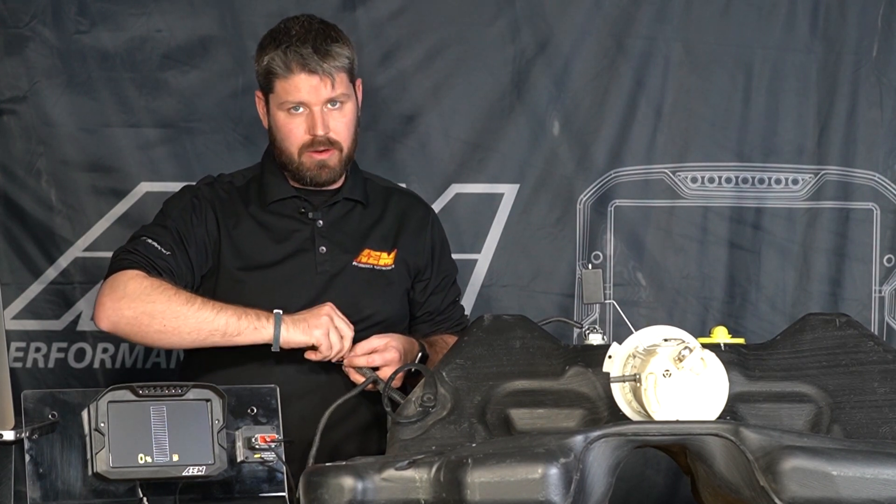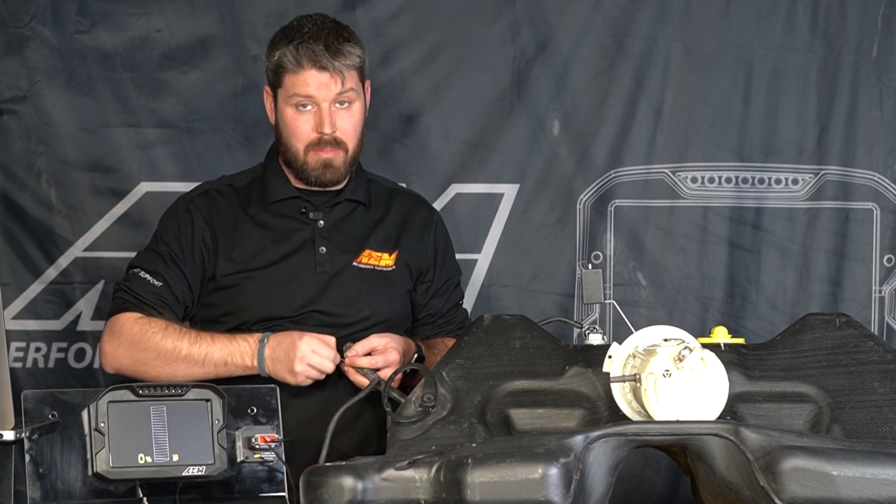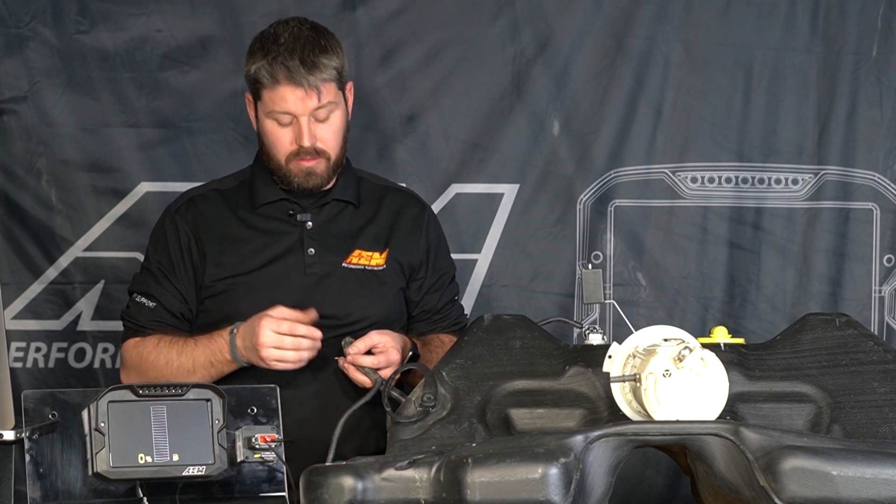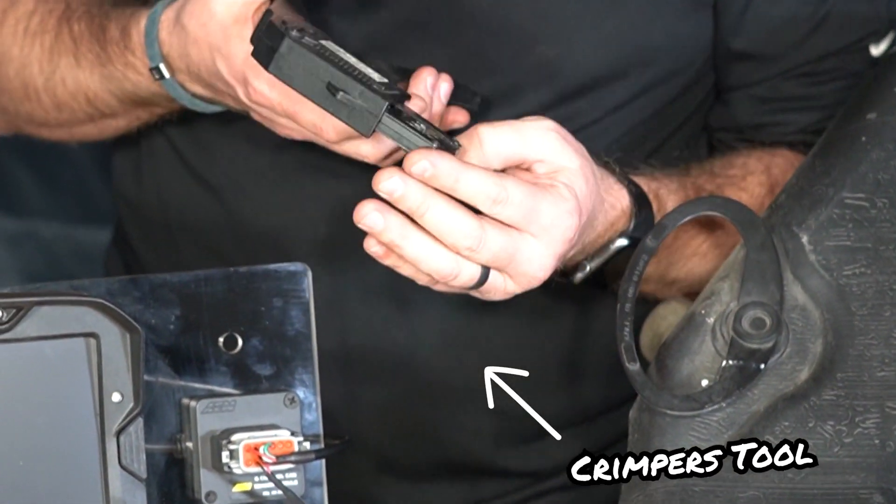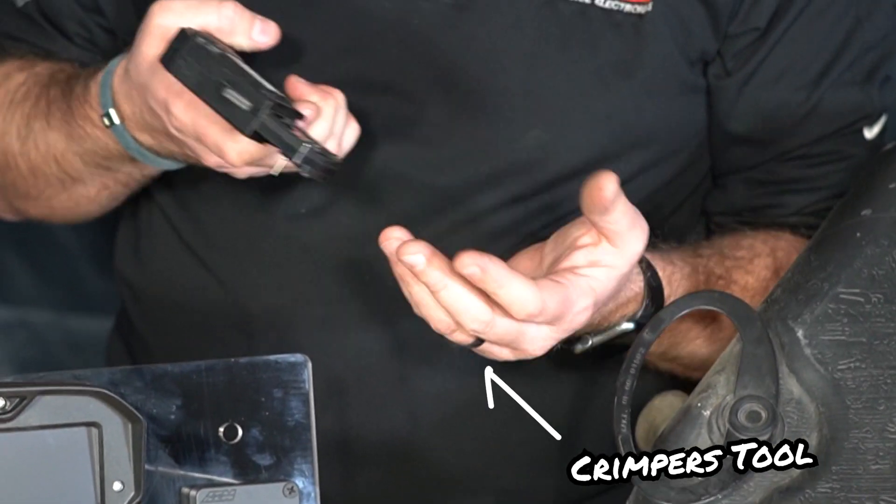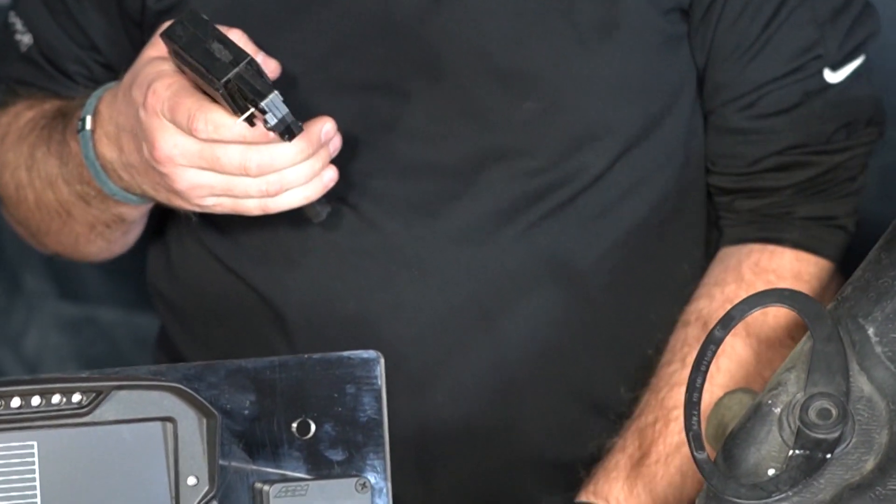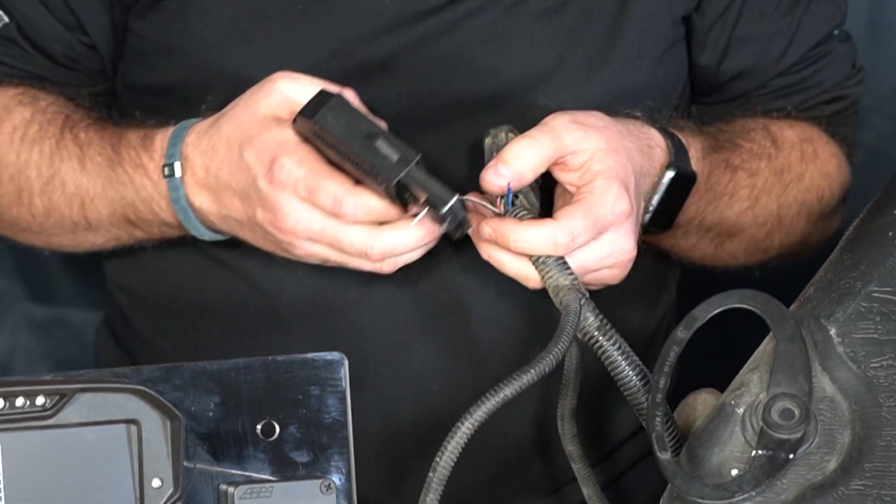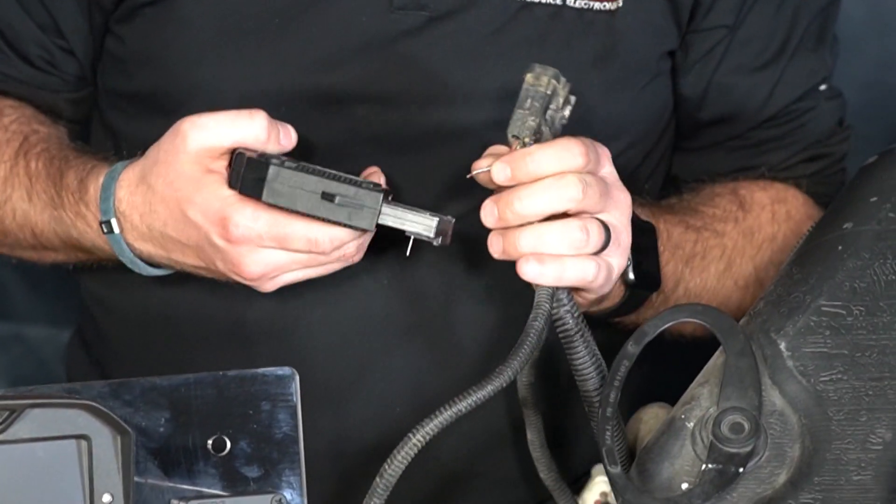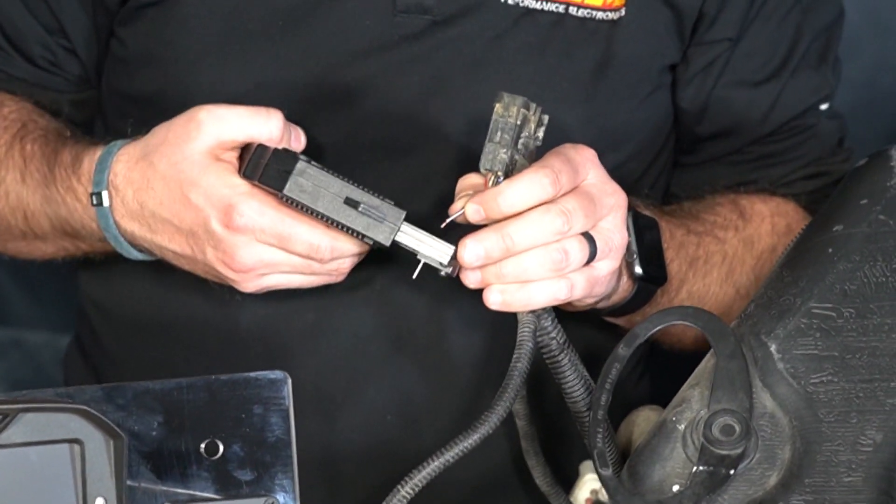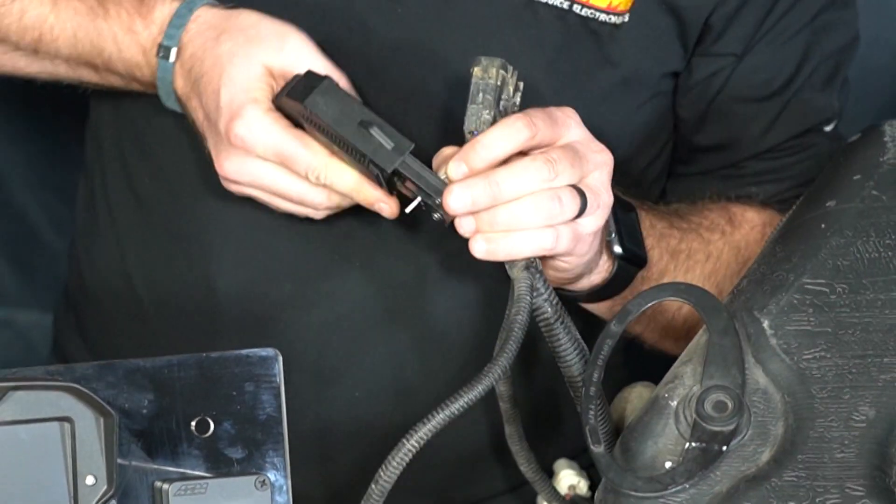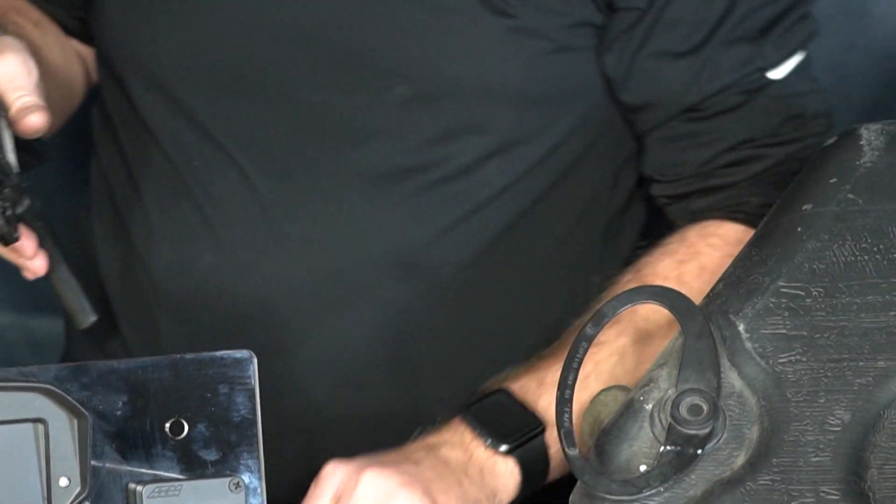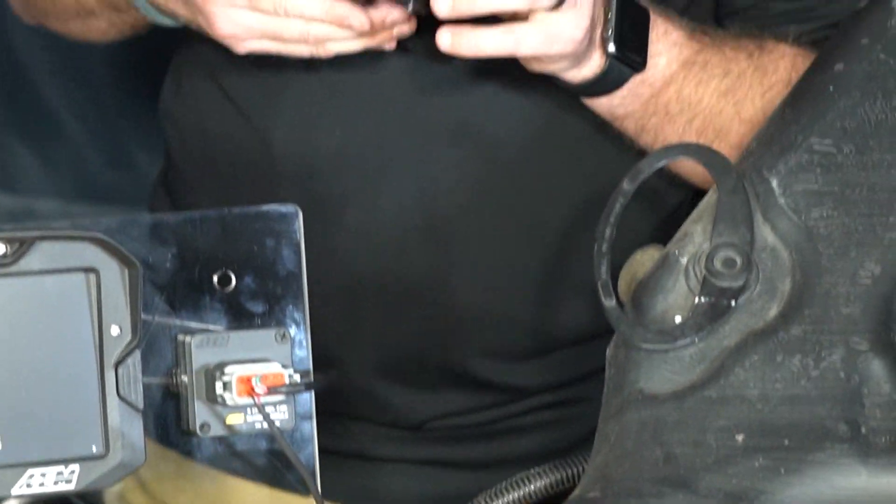We have our Deutsch open barrel crimping tool. You can buy these on places like Mouser or any wiring supply store is going to have these tools they're not terribly expensive and I do recommend investing in one of these if you do plan on doing your own wiring. I'm going to stop there and crimp that guy on.